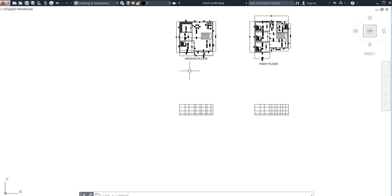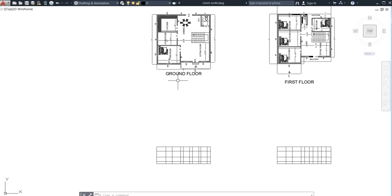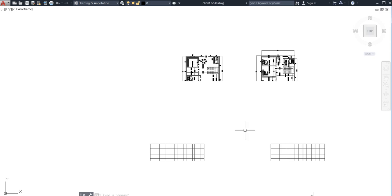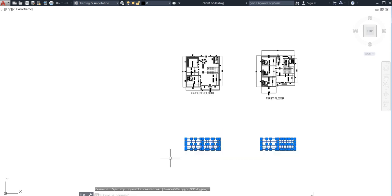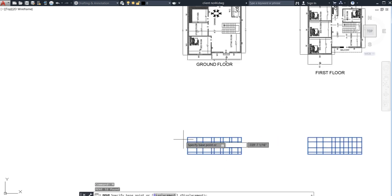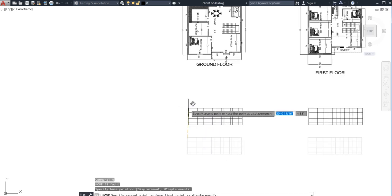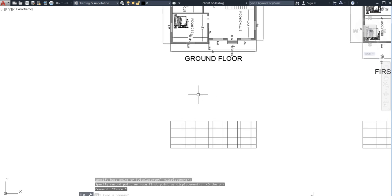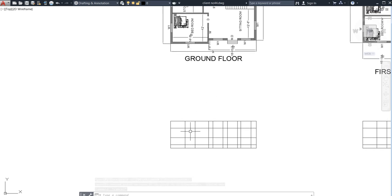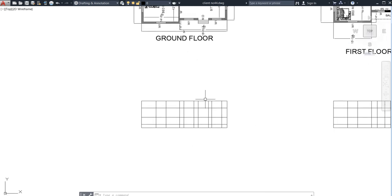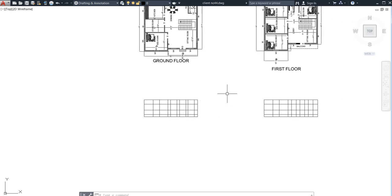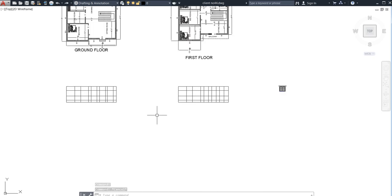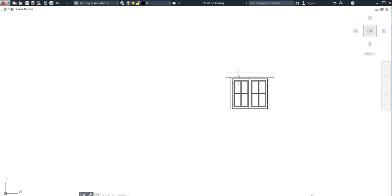It needs a bit more visualization while zooming. I need to keep it closer — use the M command and move it, with Ortho on. I'll move it a little closer. Now I can see where the windows are. I have already prepared some windows and doors, so I am going to that area and will arrange them here.